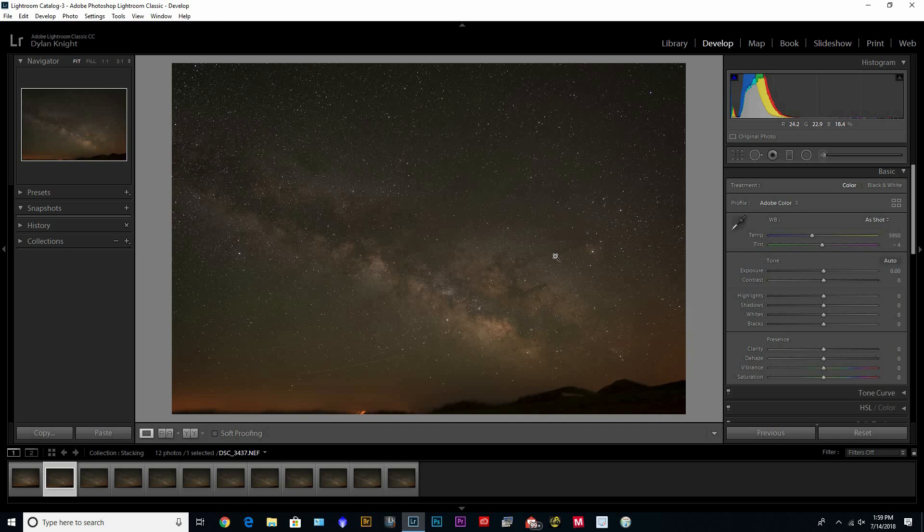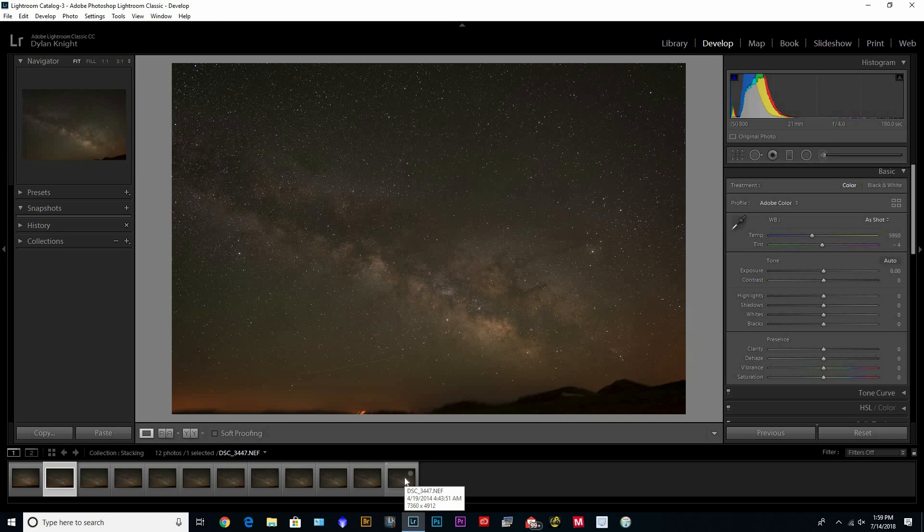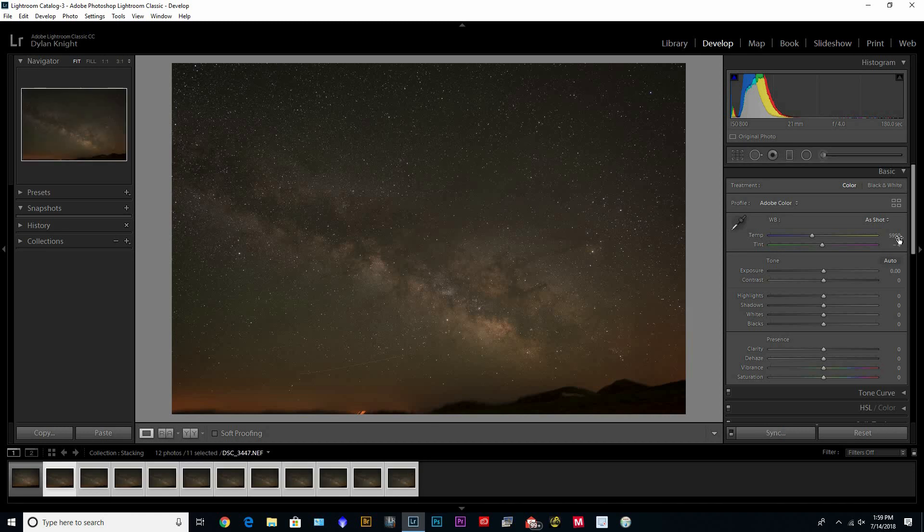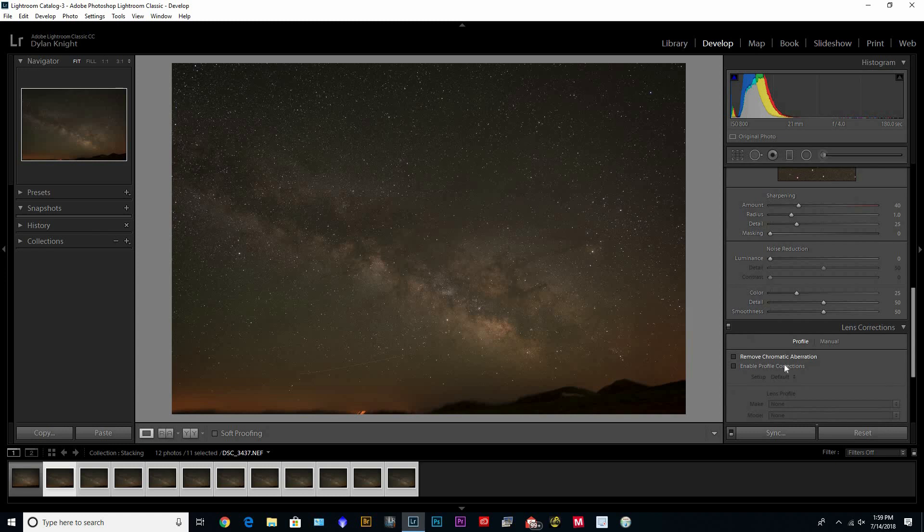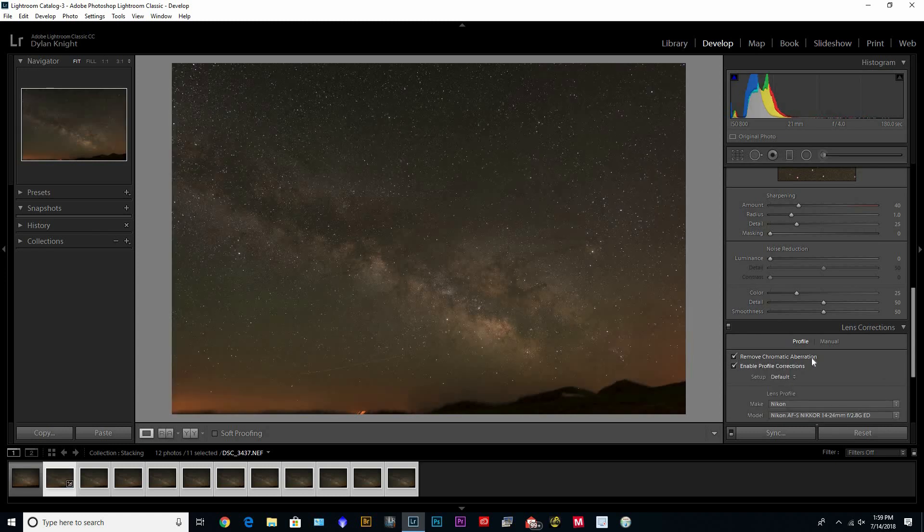That will also bring out details in the Milky Way. So I've got these shots here, I think there's 11 shots. Start off by removing chromatic aberration and then enable profile corrections.